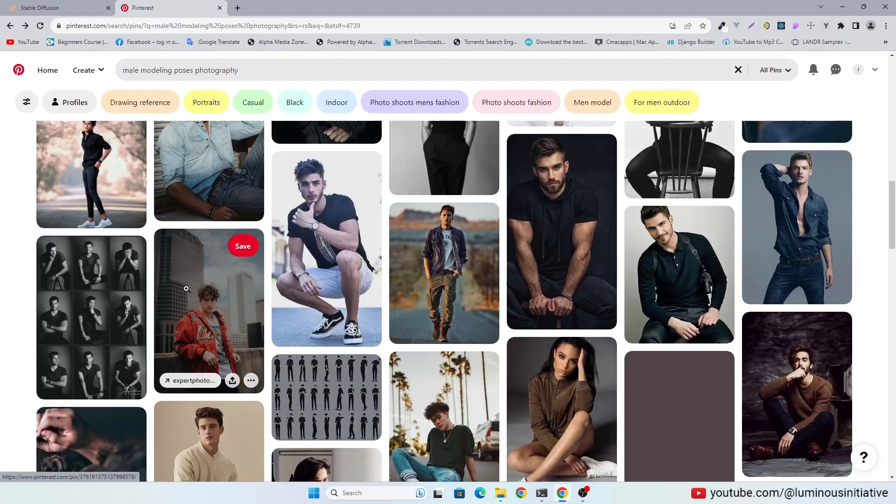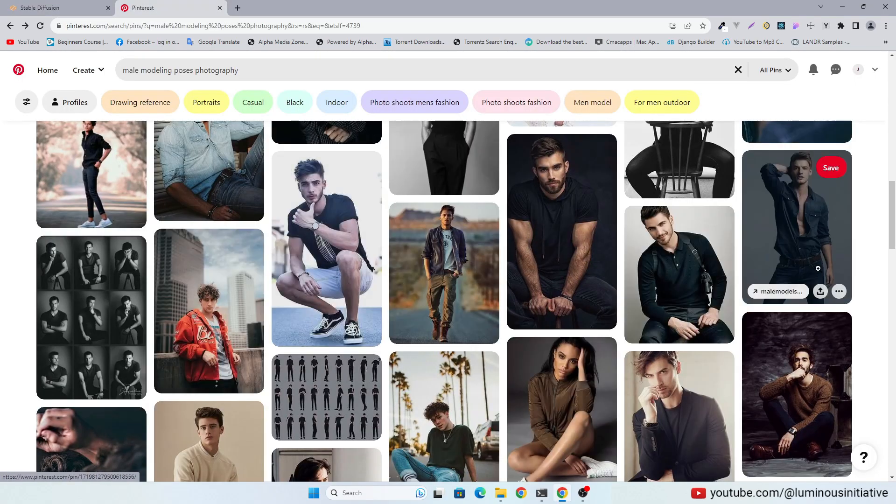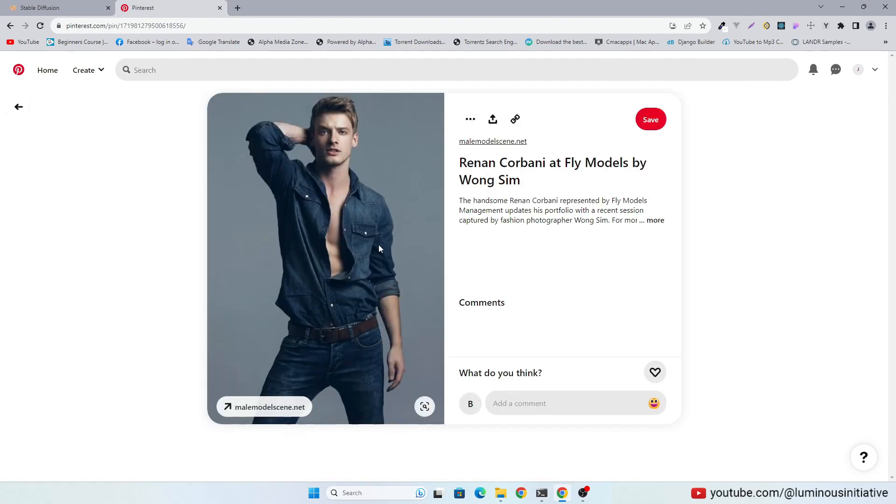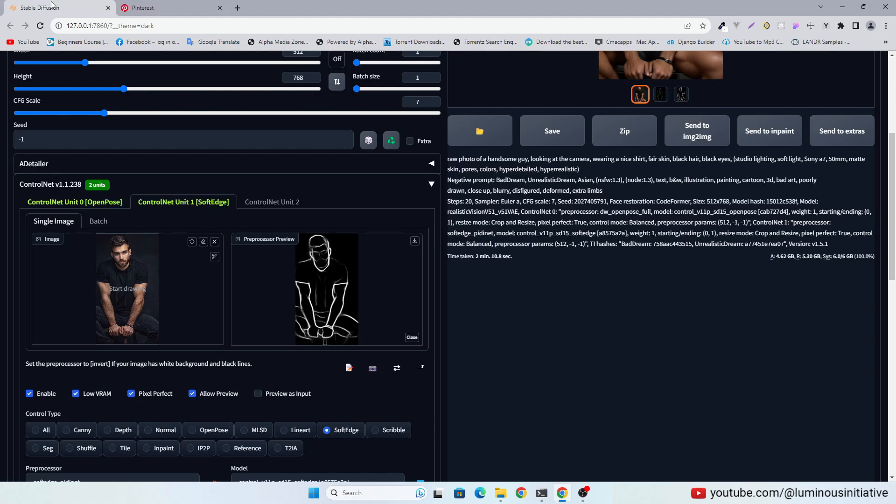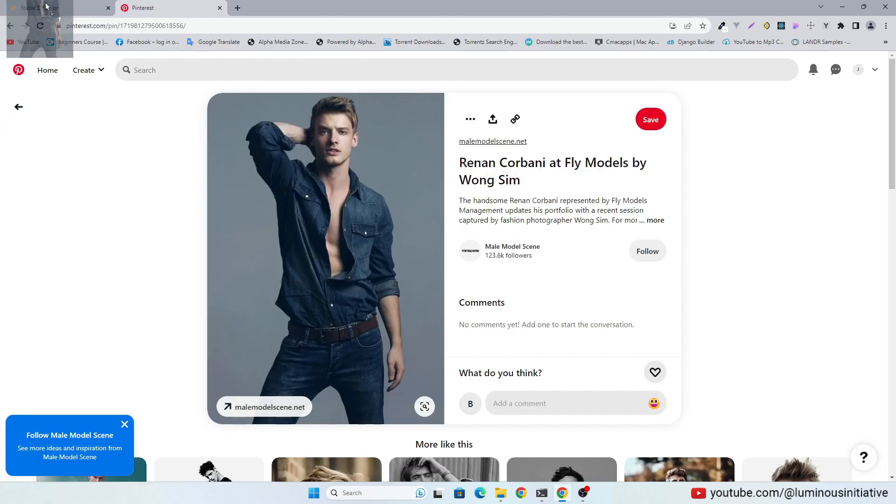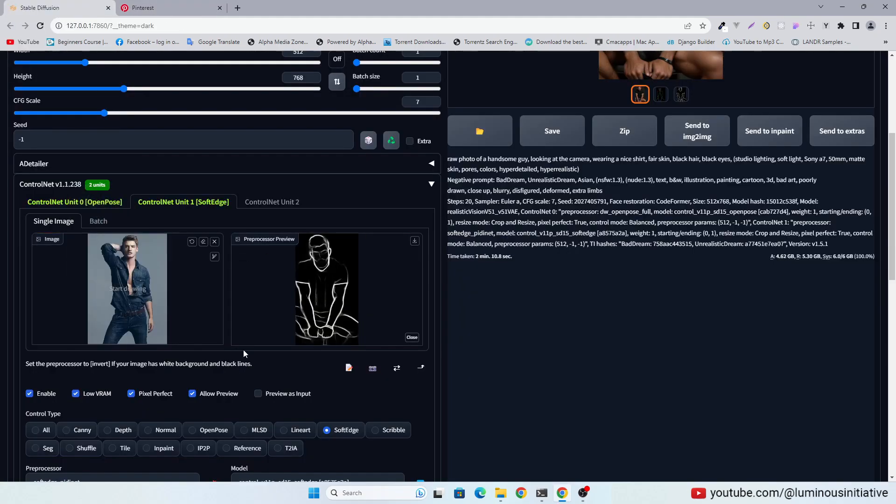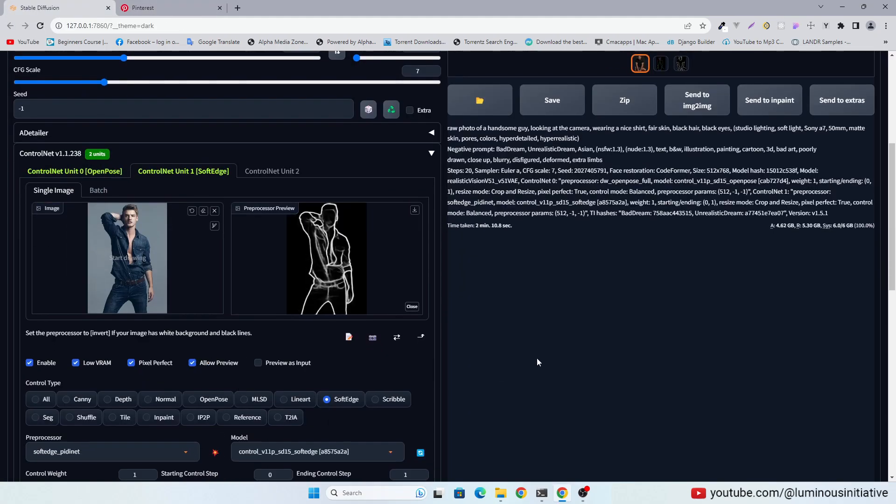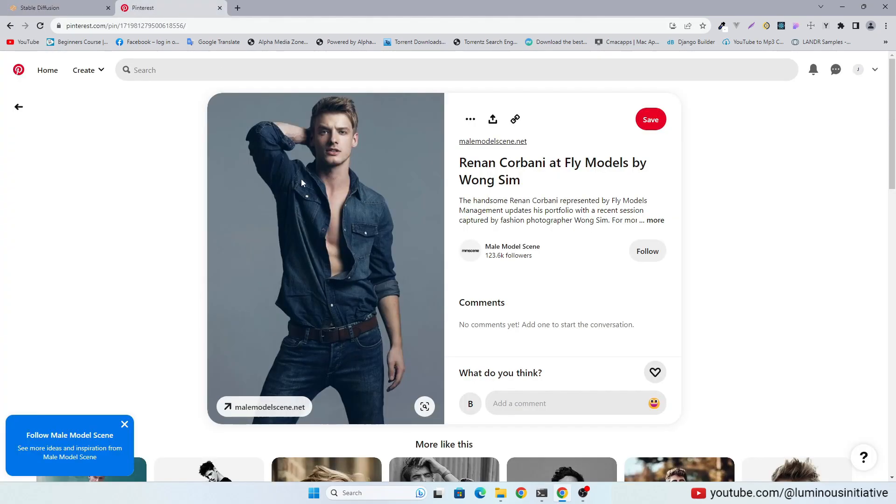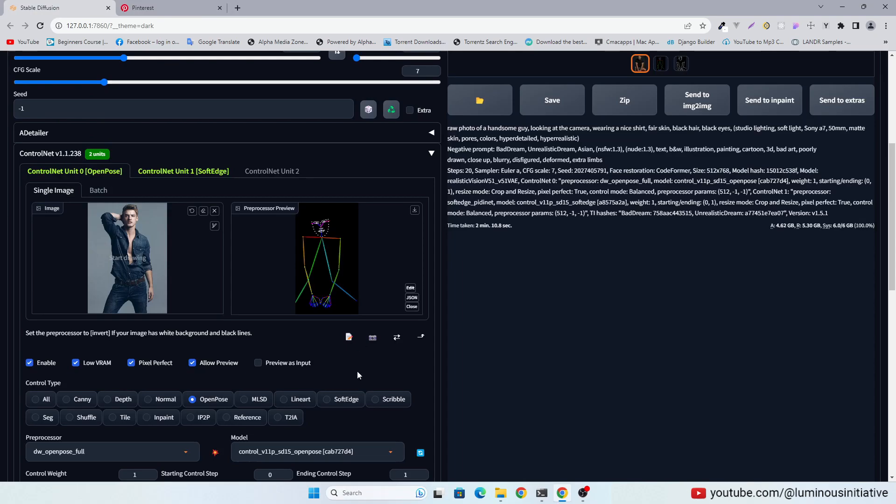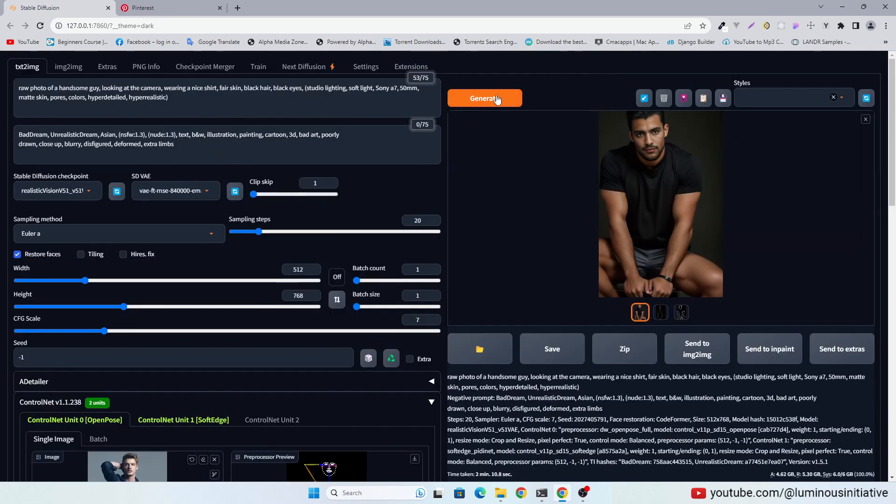Let's try another pose. Drag and drop this image again in both Control Nets. Let's generate.